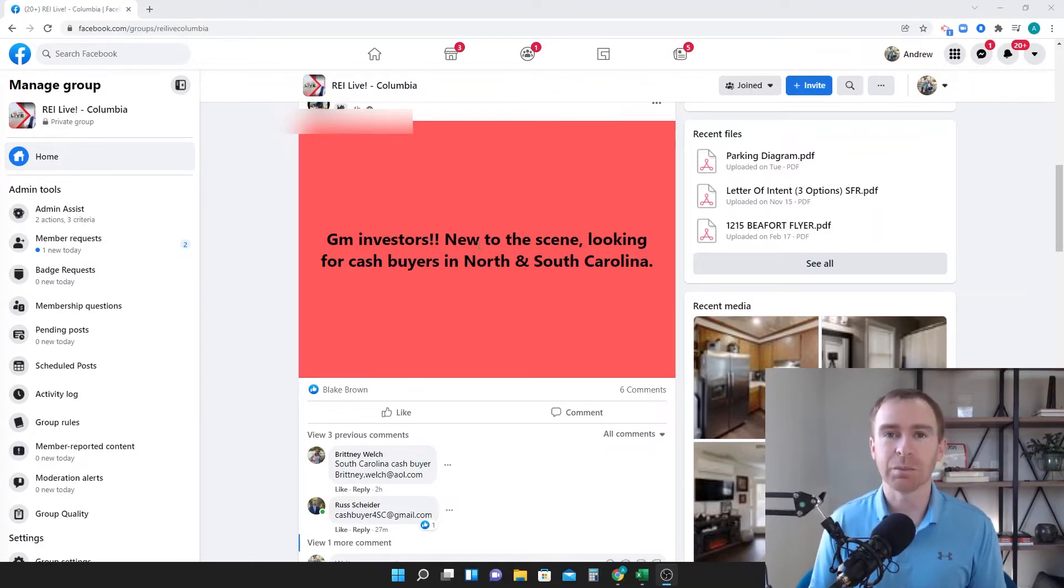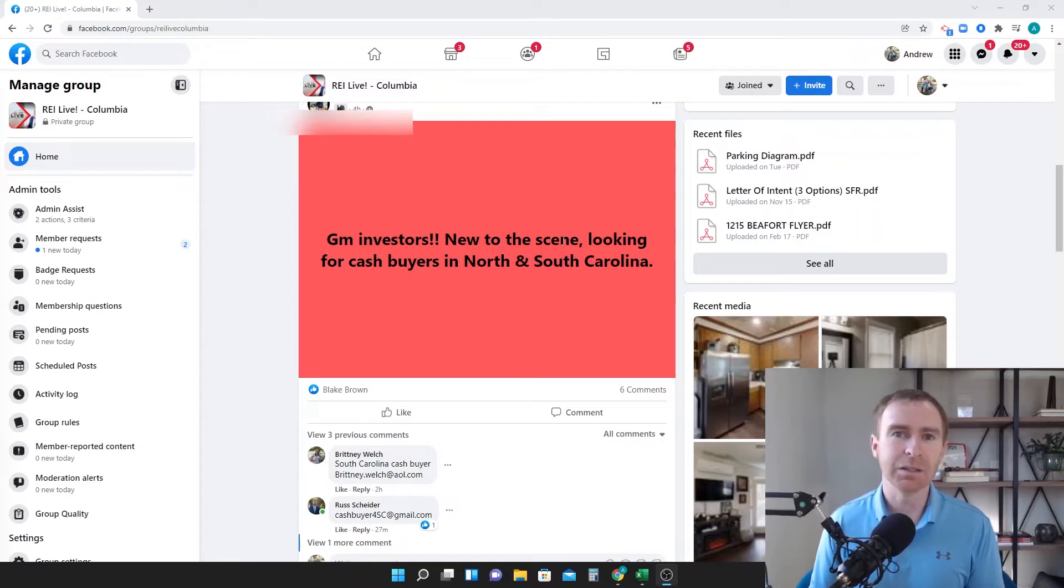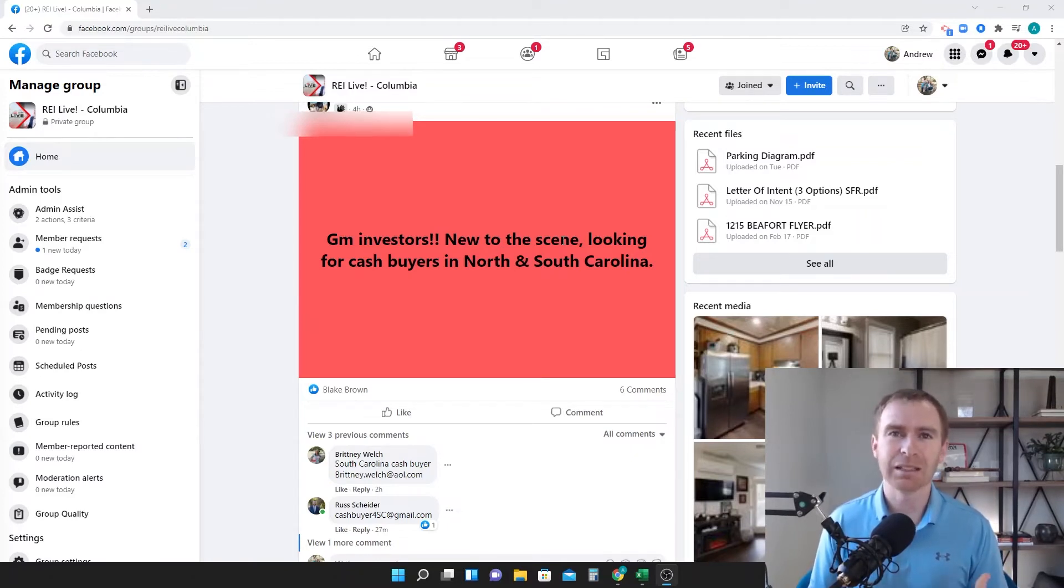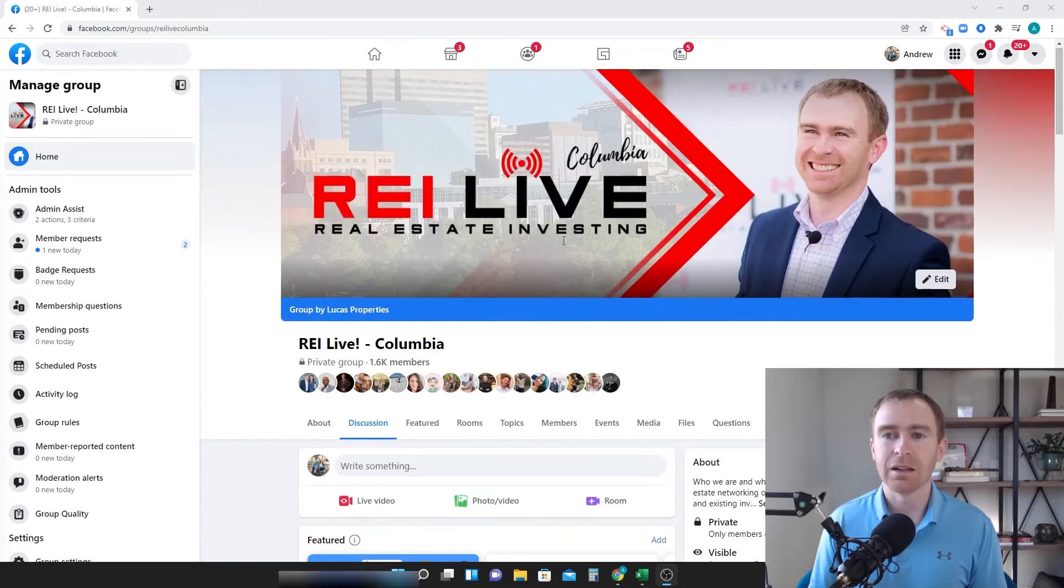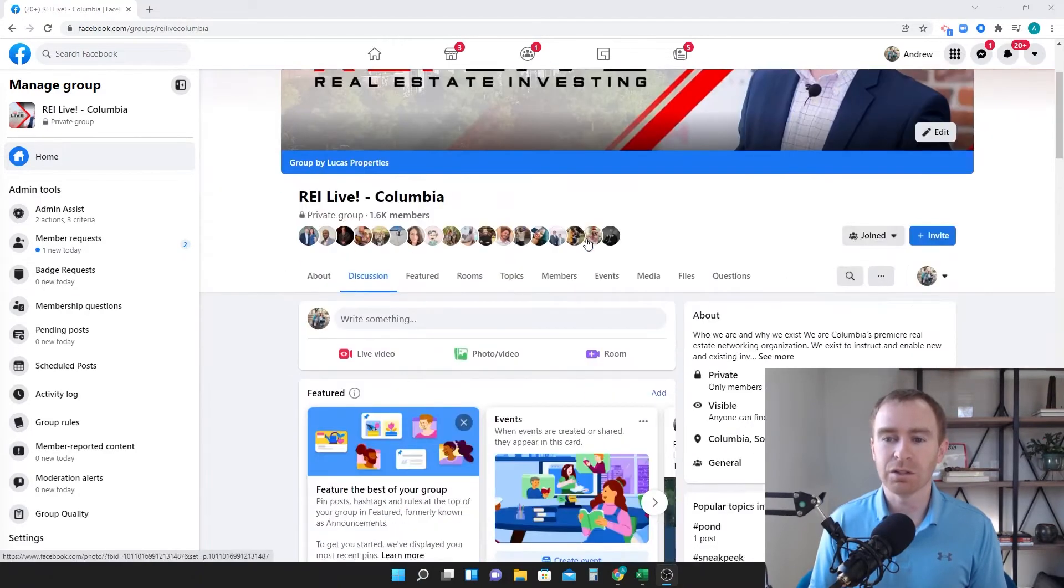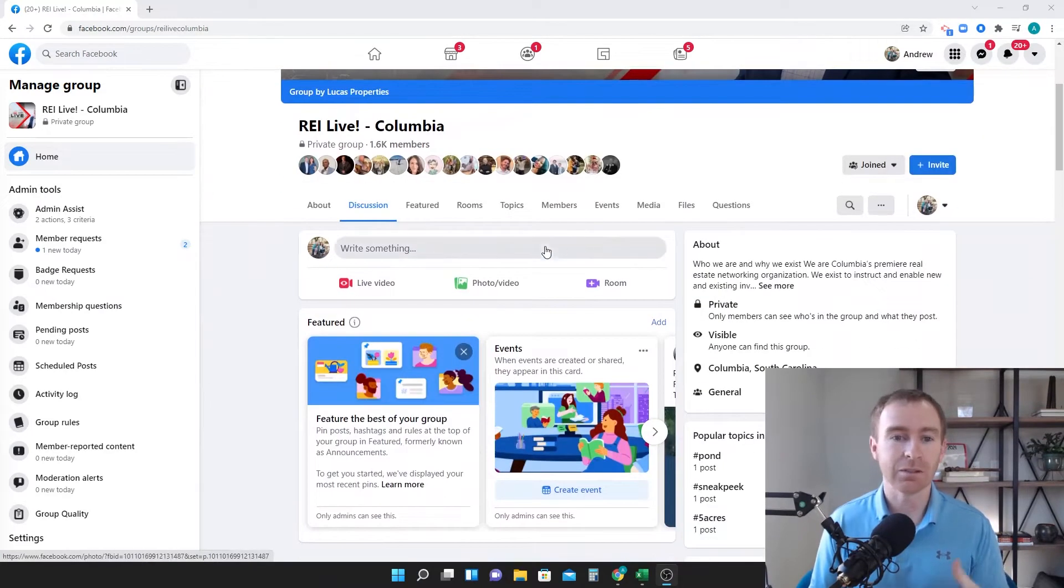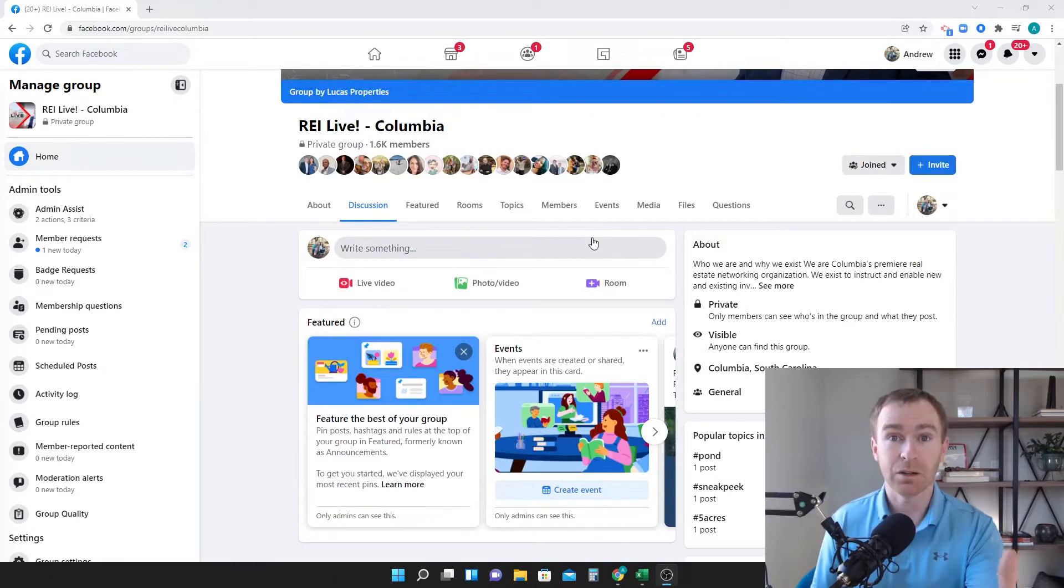I'm looking for cash buyers, that's fine but this post is going to go get lost, you're not really going to get much, a lot of people are going to just skip over it but what you can do instead is, I'm right here, I'm in our group, REI Live of Columbia.